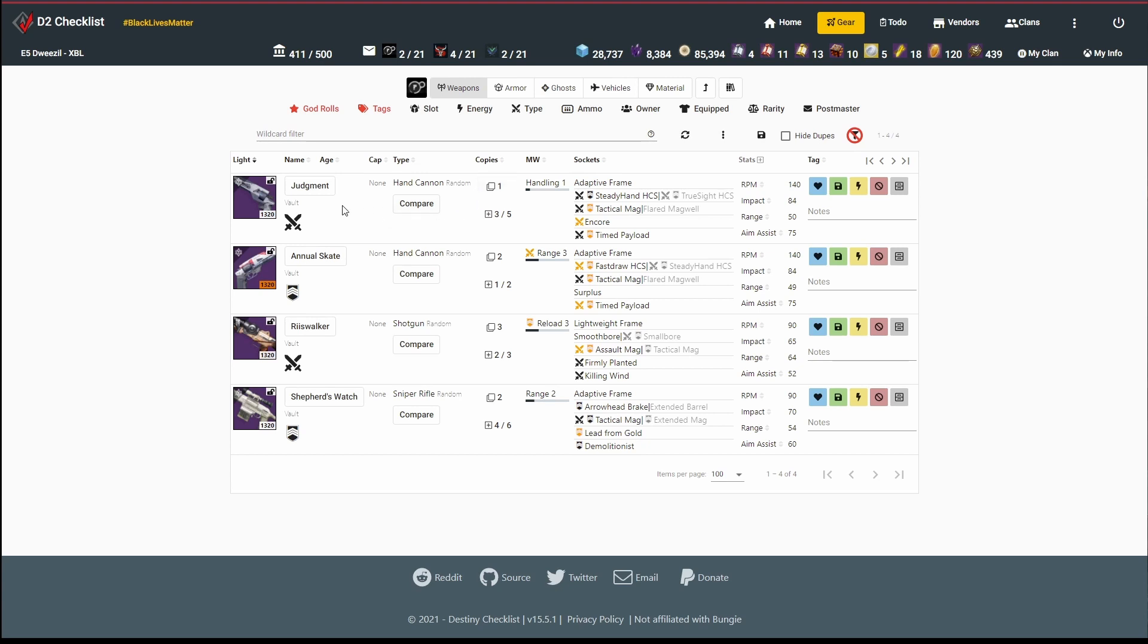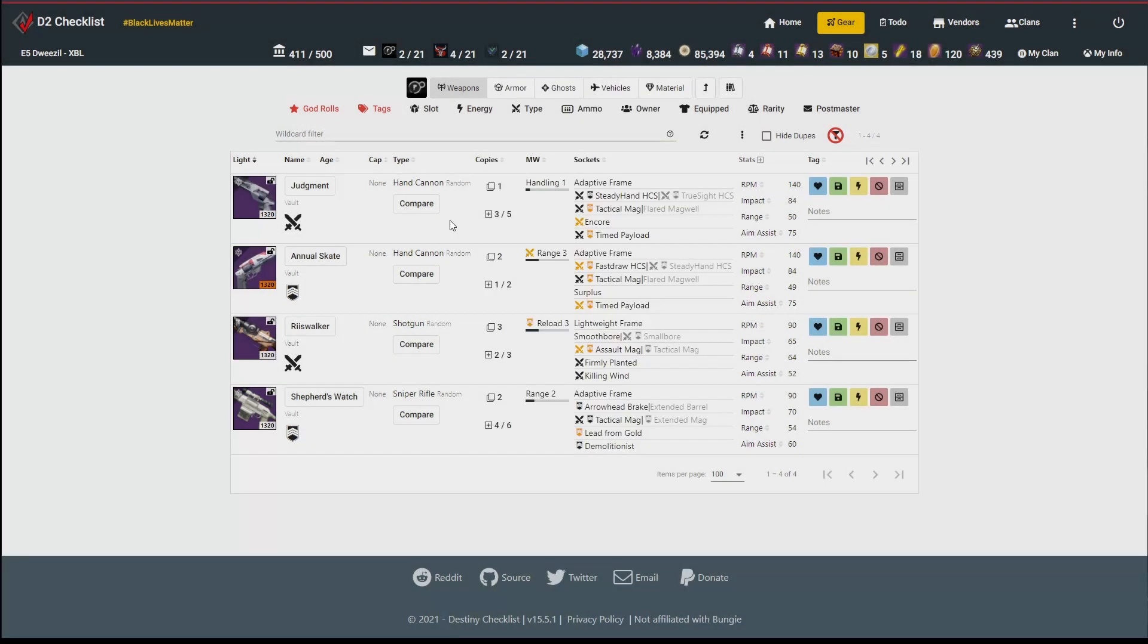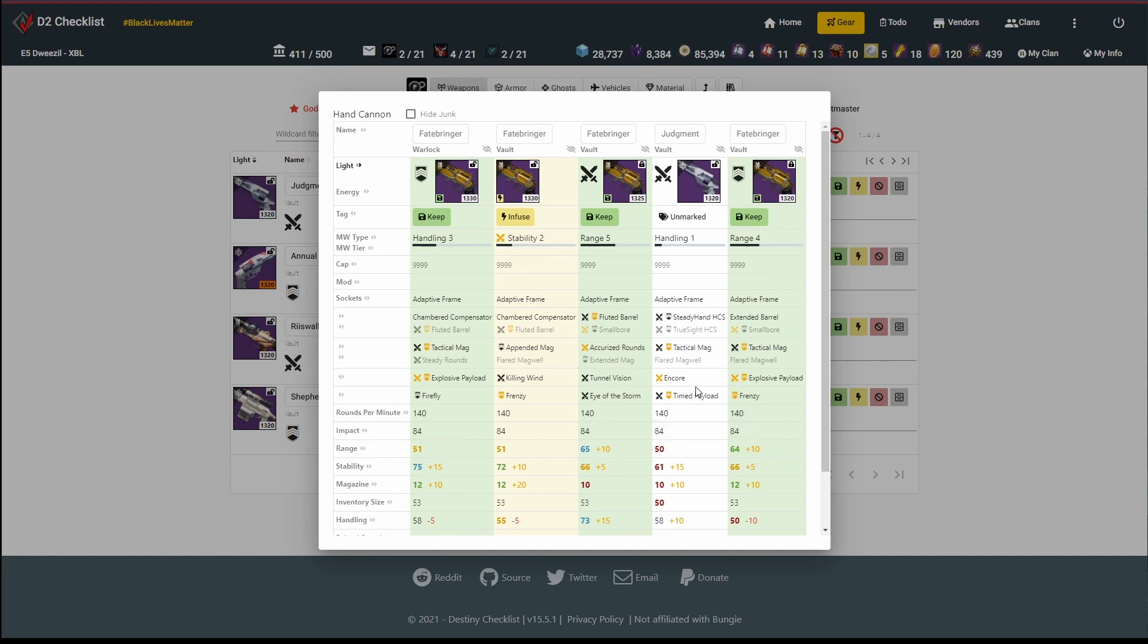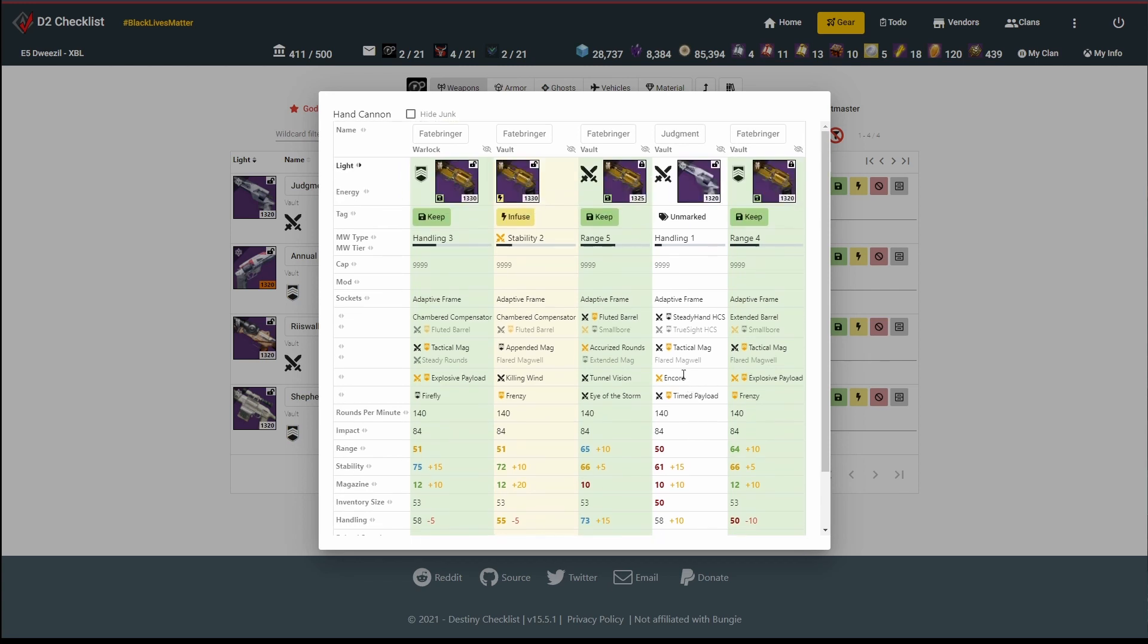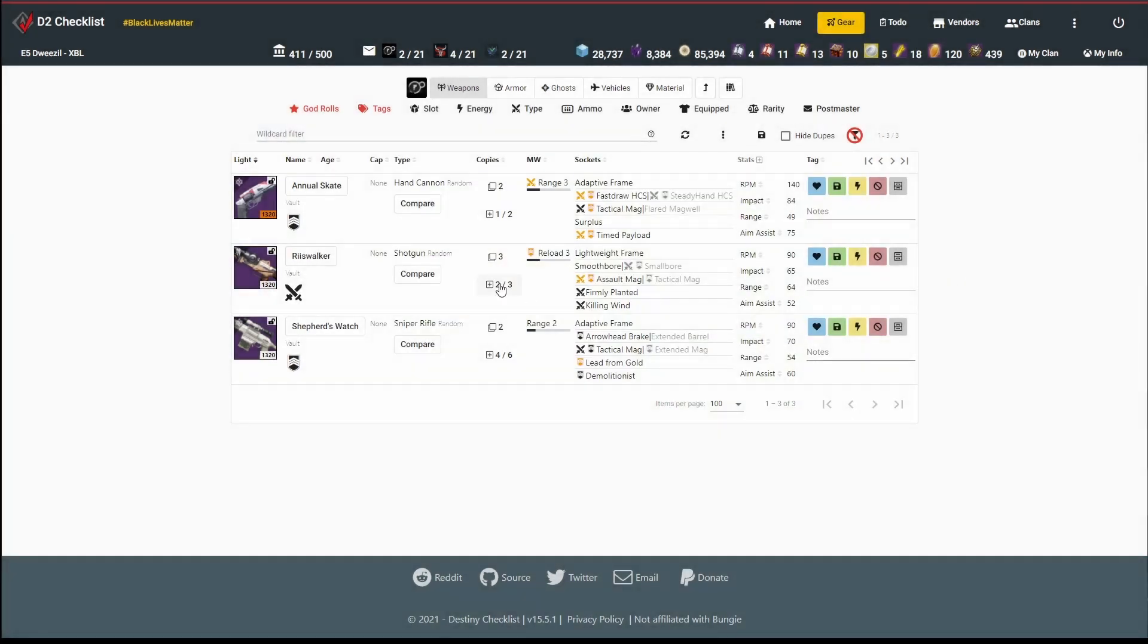Next I've got this Judgment hand cannon. I only have one of those, but I also have five other guns that sit in its archetype. That's basically a kinetic adaptive frame hand cannon. Let's take a look at what other guns I have. Judgment is competing with Fatebringer, which is a pretty good gun. I've got a decent roll, this timed payload encore. I'll go ahead and mark this as keep for now so I can try it out later.